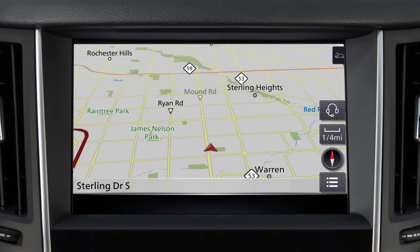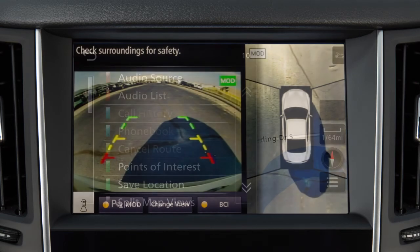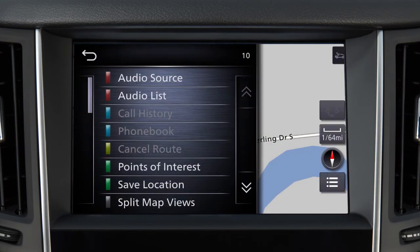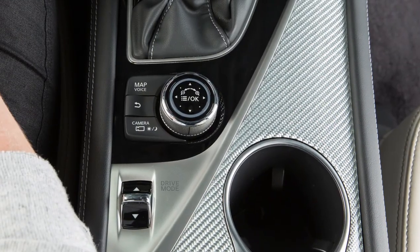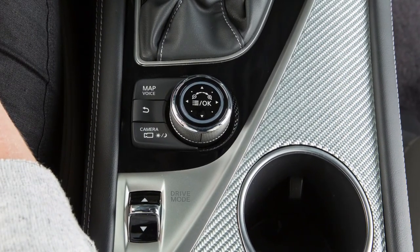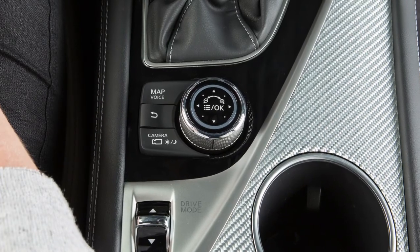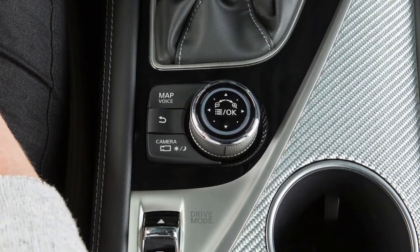The upper touchscreen display shows map and navigation information, the around view monitor if so equipped, and vehicle and system information. The Infinity Controller and these buttons are used to control the upper display. It does not control the lower touchscreen display.